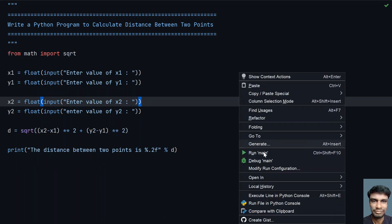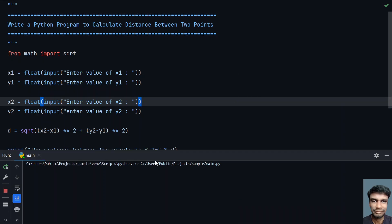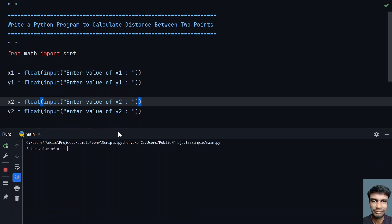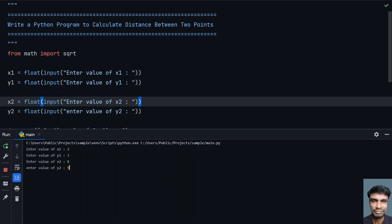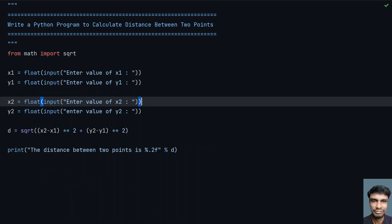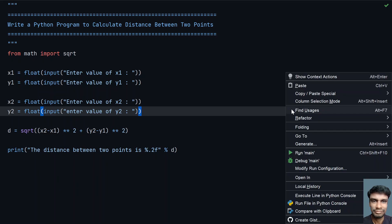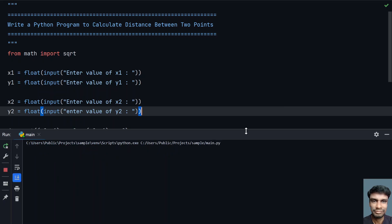Running the program — enter the value of x1: let's say 2, y1: 3, and the end coordinates are 8 and 9. You can see that the distance between two points is 8.49. Let me run it again and see how it works.